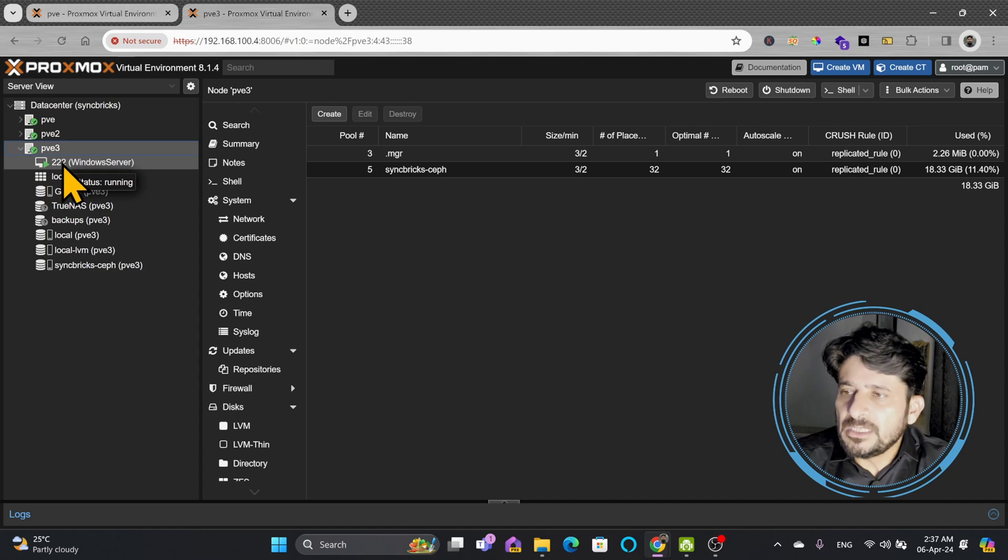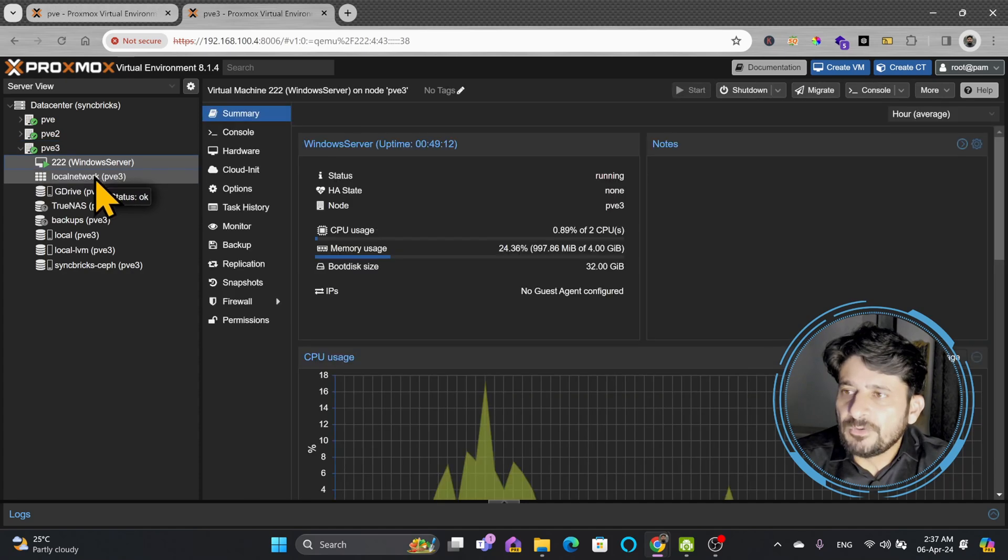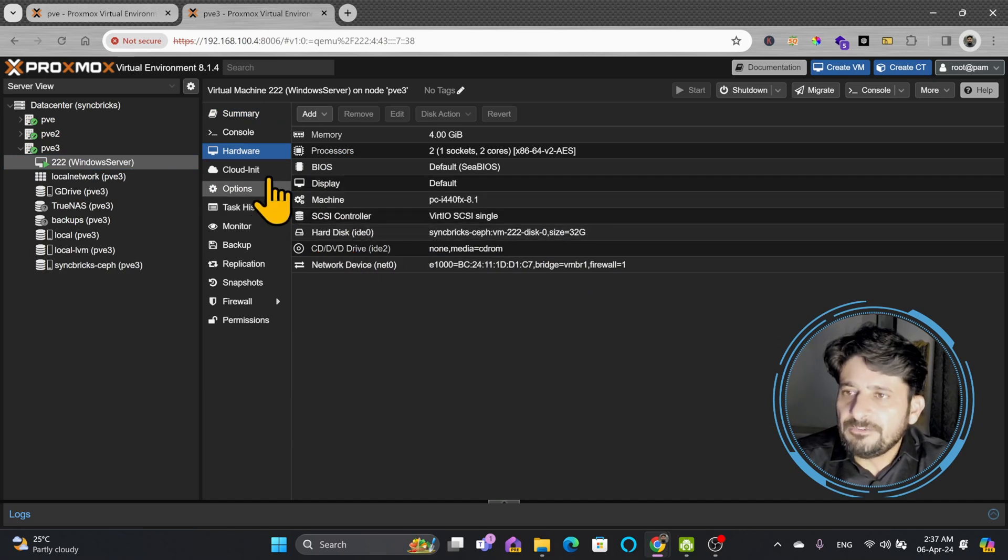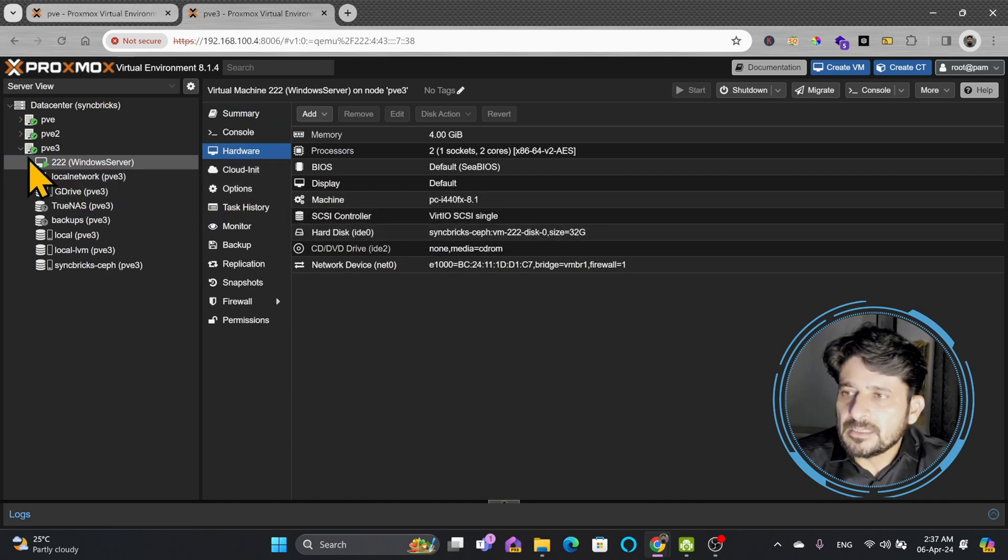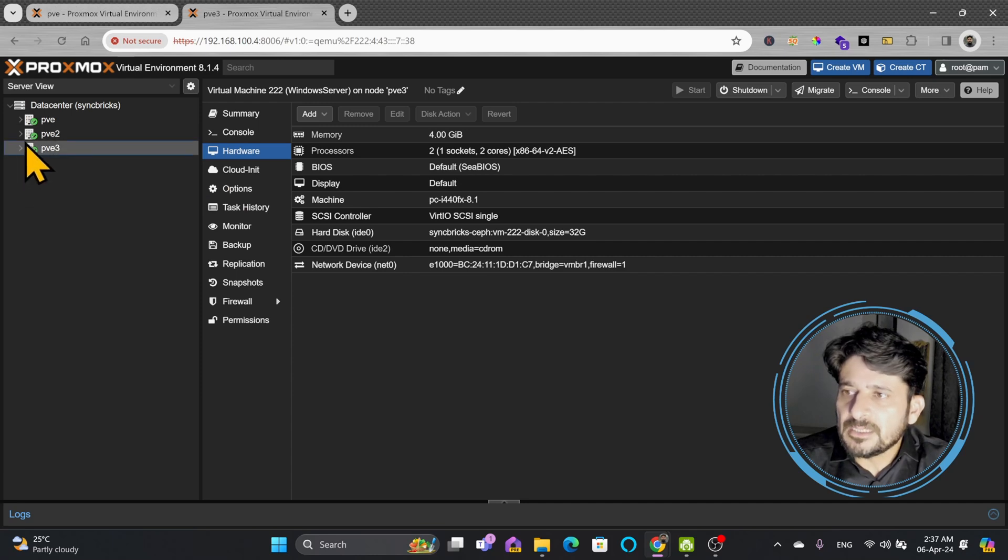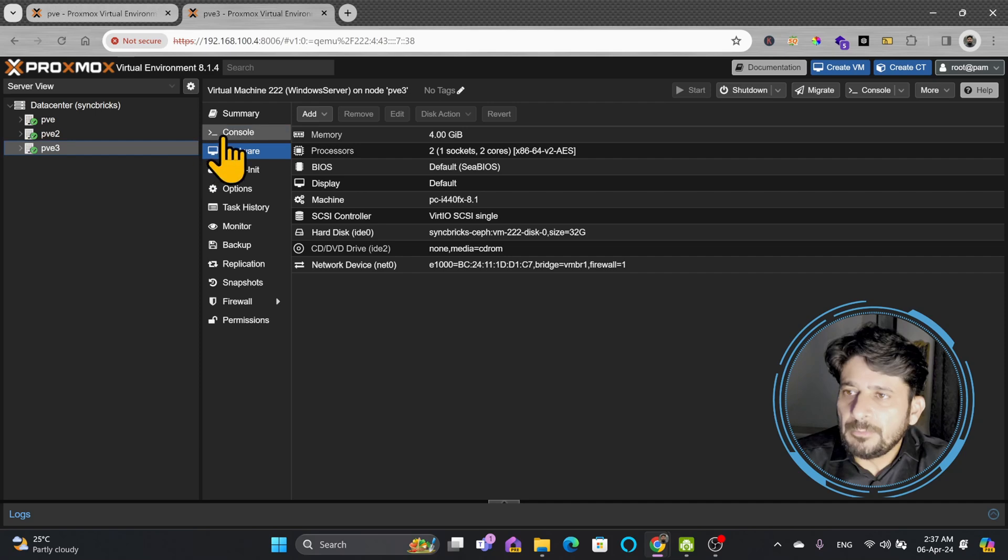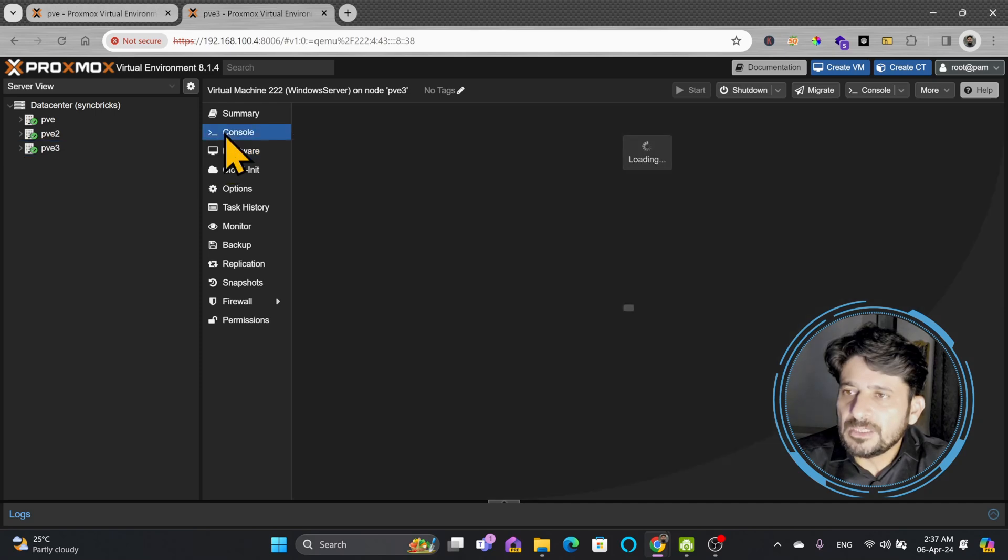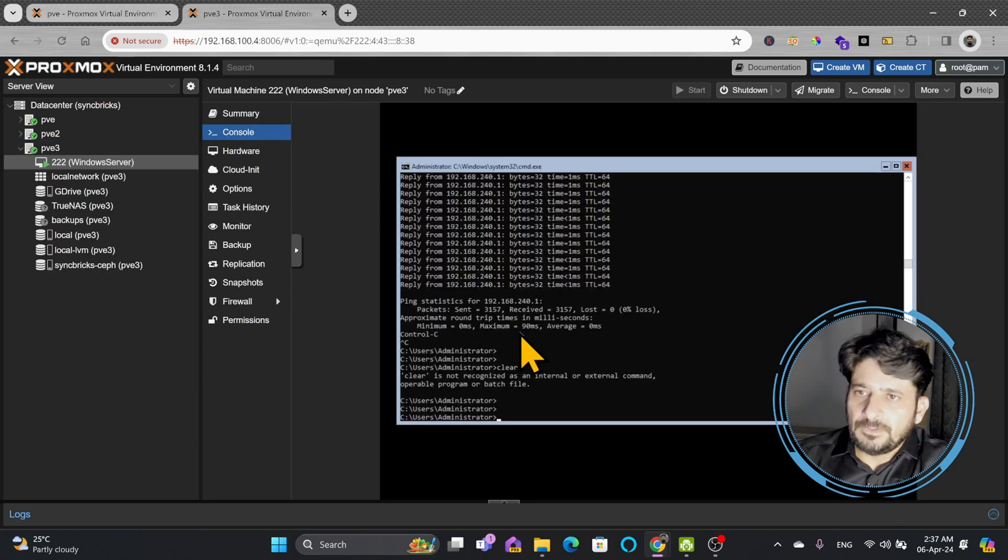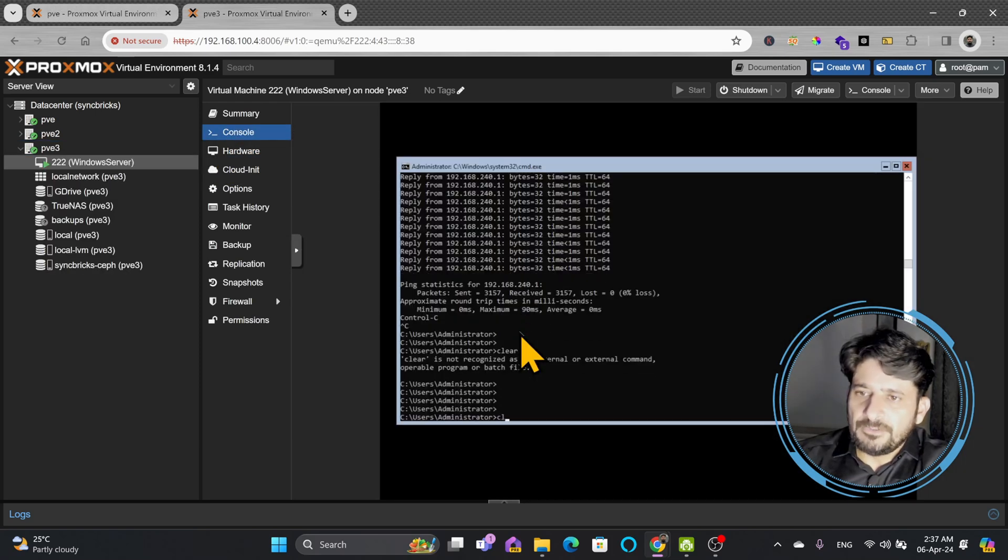For example, this particular Windows Server has a hard disk on this Ceph storage. If I want to migrate this server from here to here, within a few seconds it will be migrated without any downtime. If I show you the console, this is Windows Server.